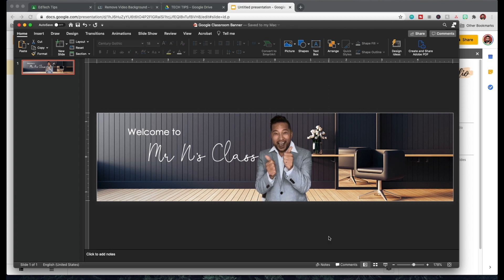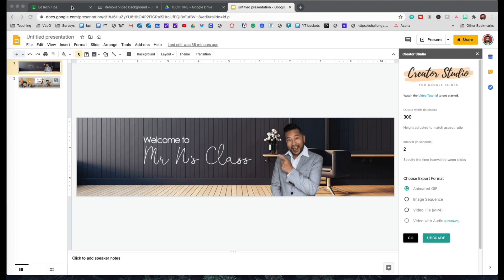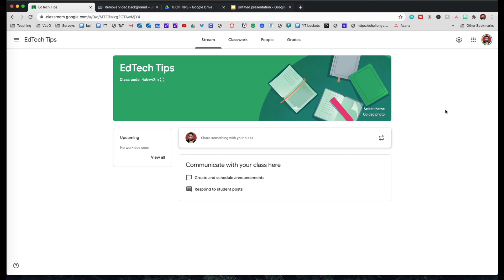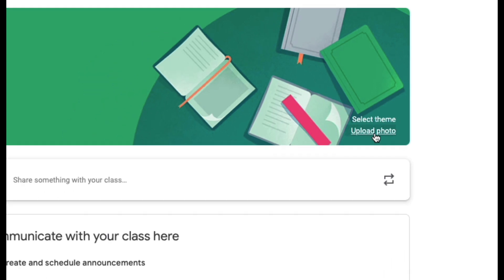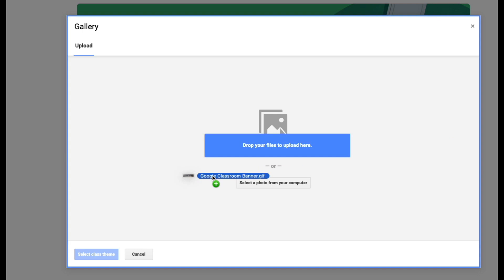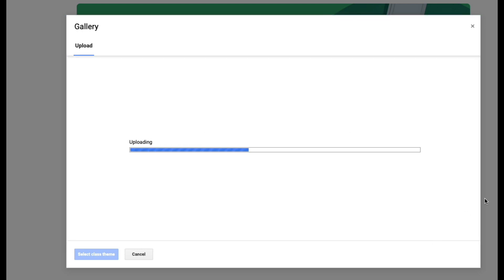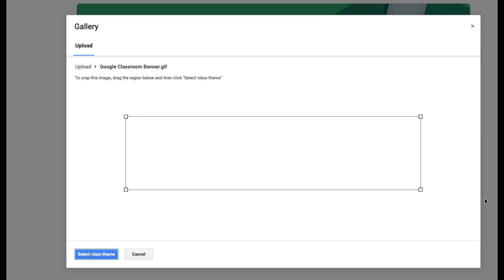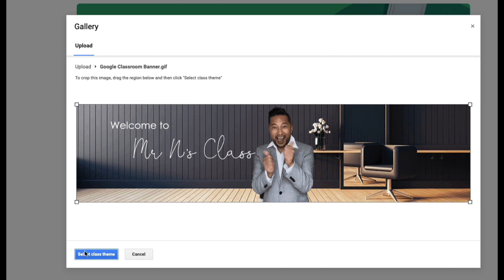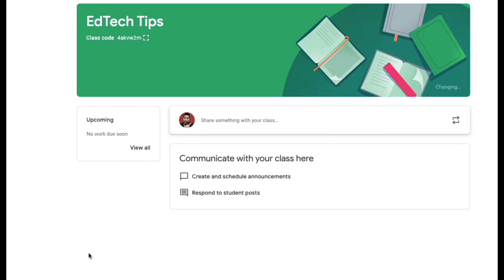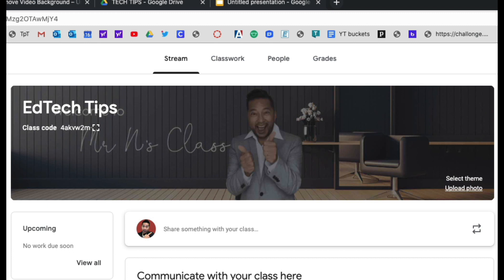Now we took this banner and turned it into an animated GIF file. We're going to take that and change our background. Once you're in your Google Classroom, come down to the bottom right-hand side of the banner and click on Upload Photo. We're going to resize this and then click Select. And bam — there's your new Google Classroom banner.